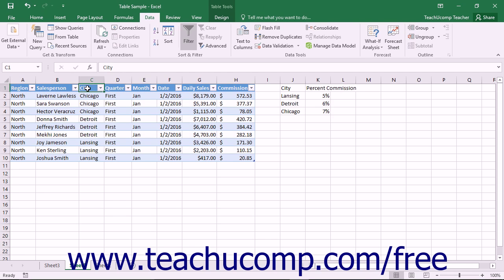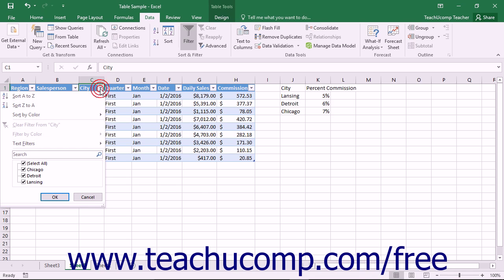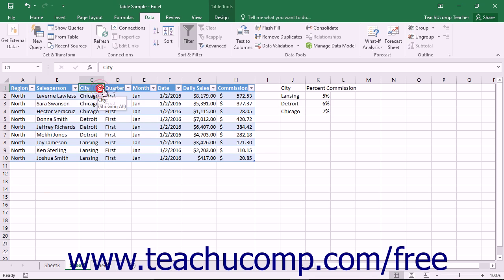When you create a table in Excel, you automatically have AutoFilter dropdowns placed into the header row for each column.